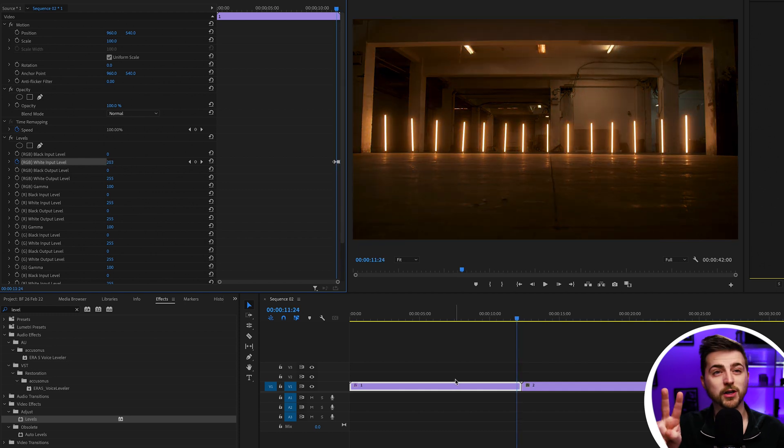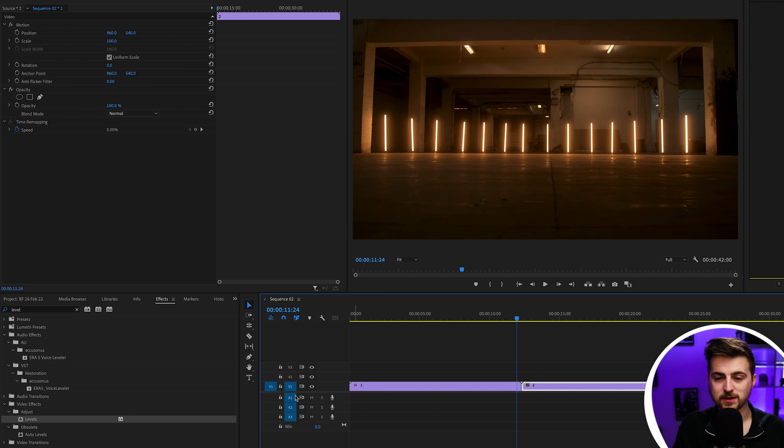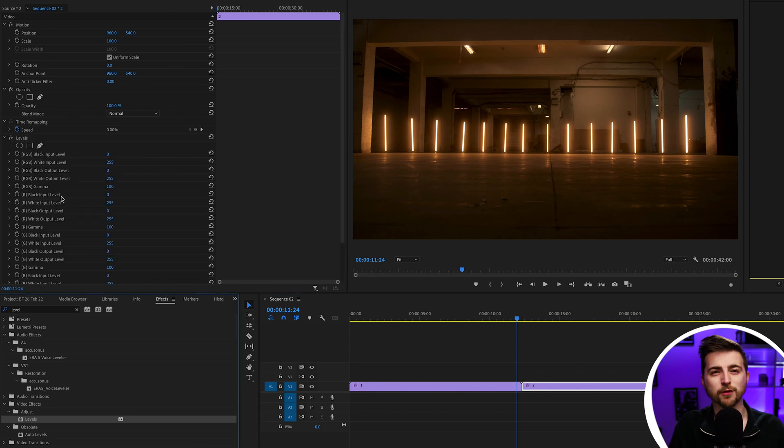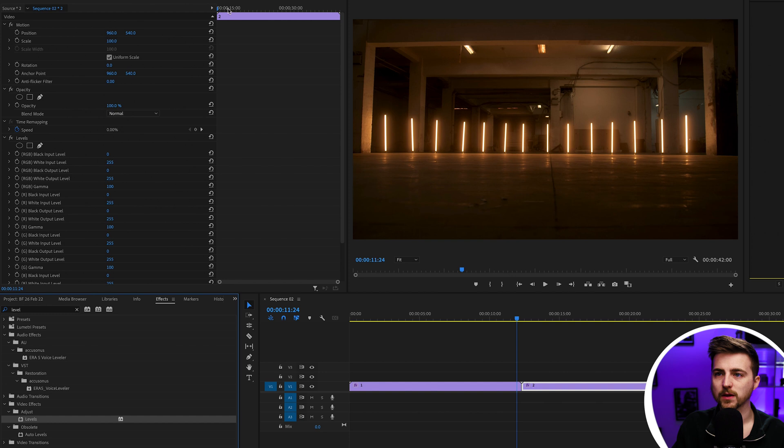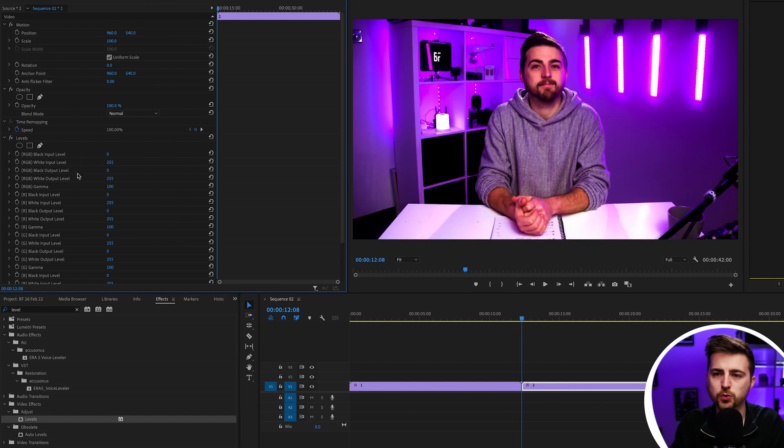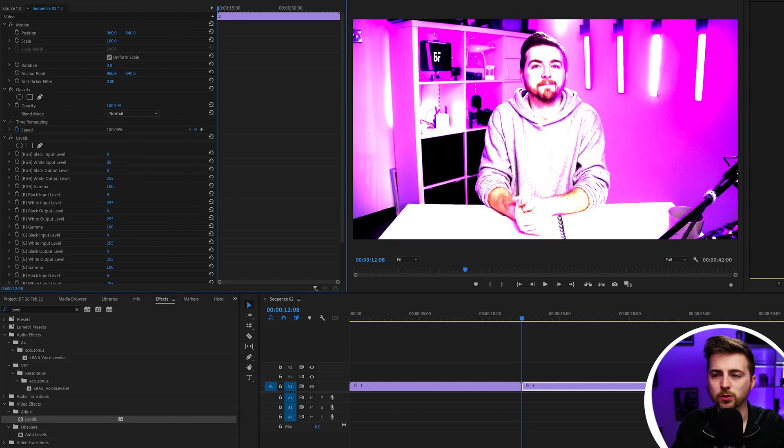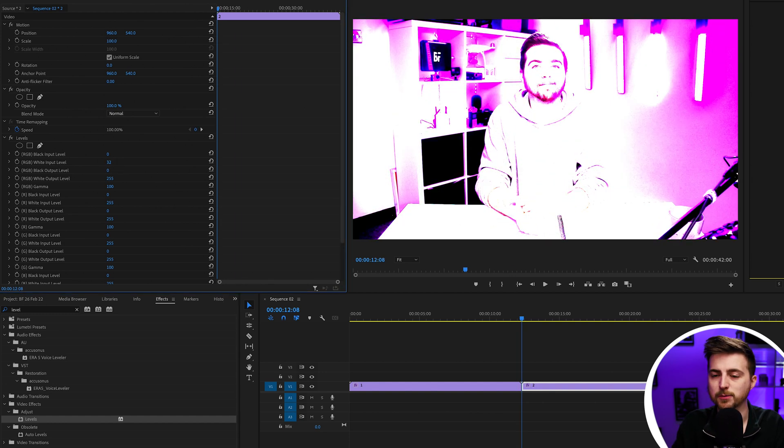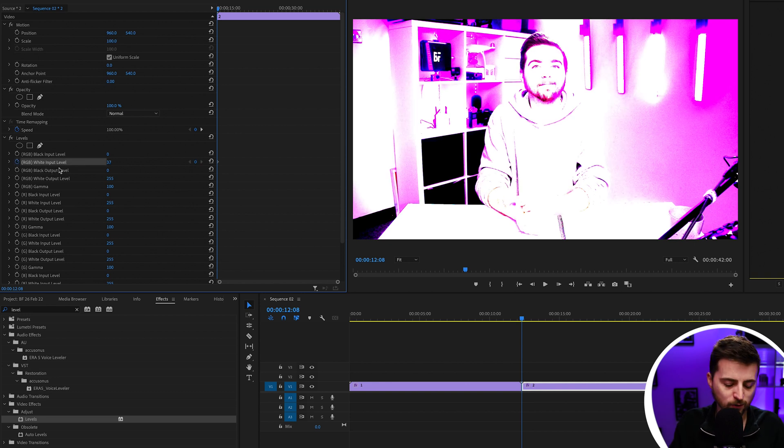Then we're going to do the same on video two, but basically reverse that around. We're going to start bright and then finish off by bringing that intensity down. Pull the cursor to the beginning of two, pull the white input level all the way down to the point where it looks overexposed and create a new keyframe on white input level.